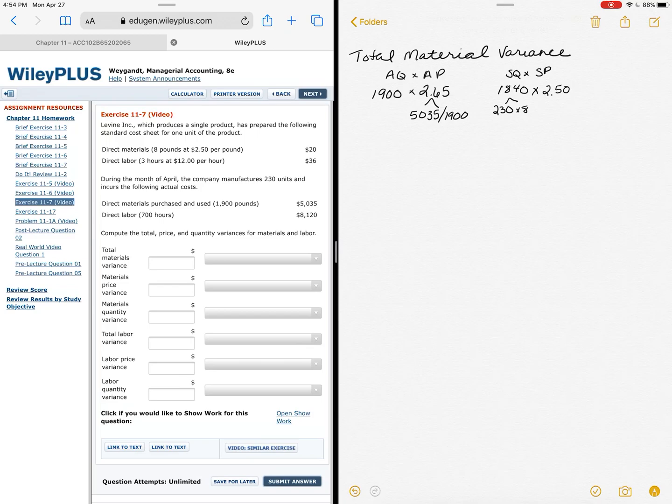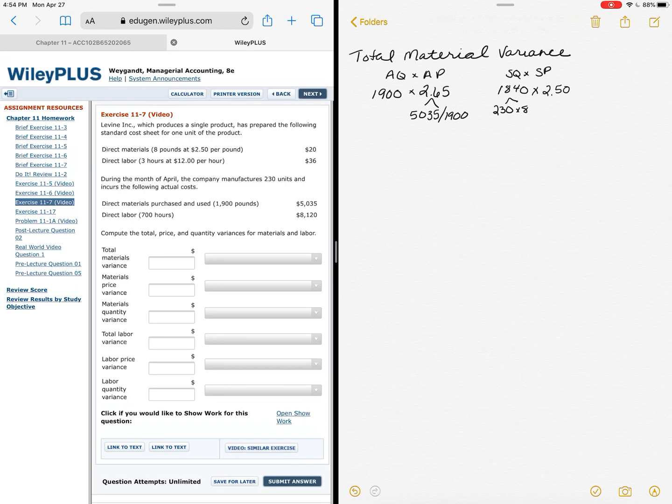One thing that you should make sure you look at is that my numbers are comparable. If I look at prices, I have $2.65 versus $2.50—that seems reasonable. My quantities seem reasonable, so I must be on the right track.